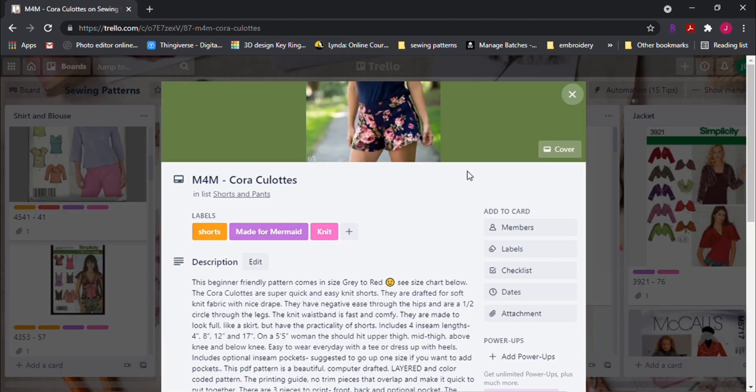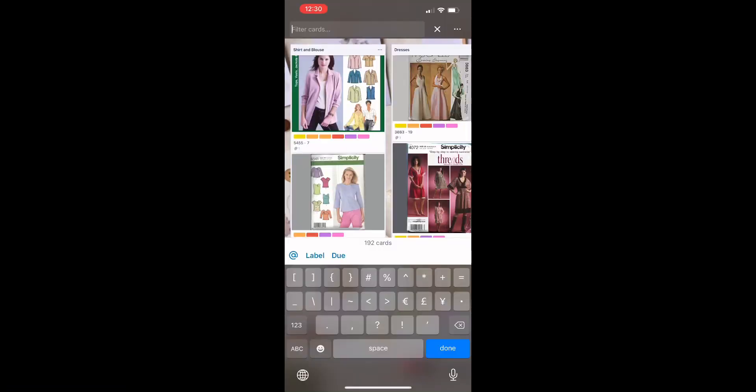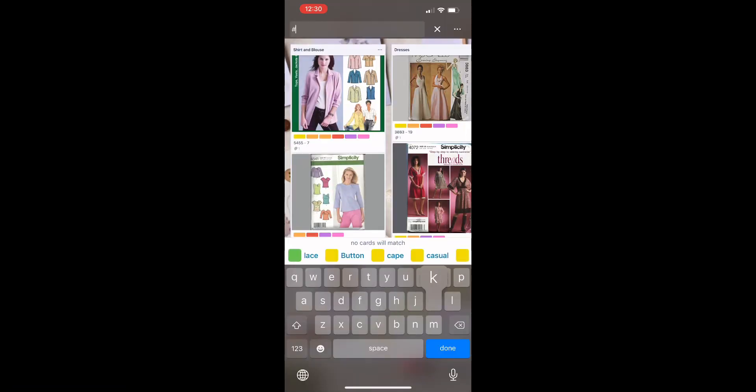In the mobile app, you can also search quickly using the hashtag in the search bar.